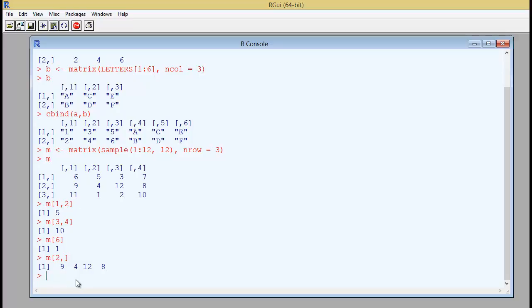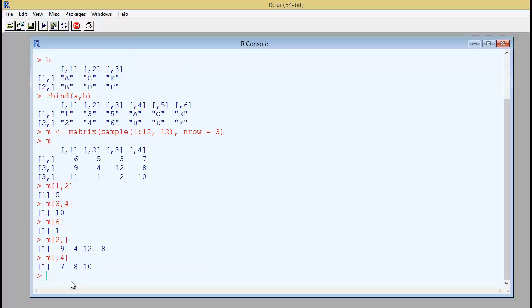And the way you do it for column of course would be a little bit around where you have a comma and then you mention let's say the fourth column which you want to be printed out. So this would be 7, 8 and 10.